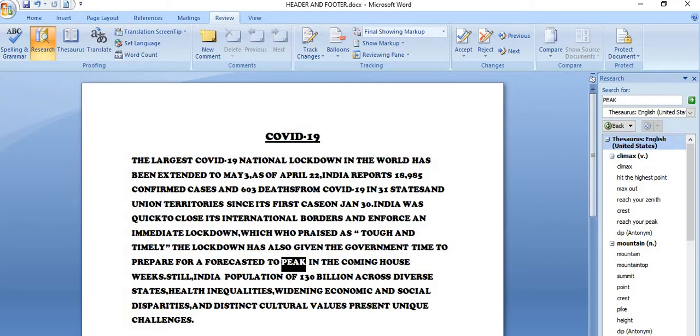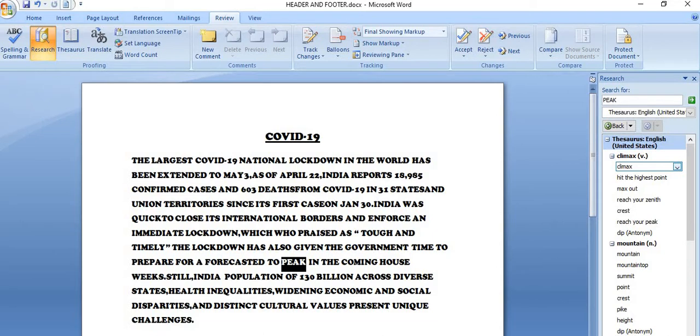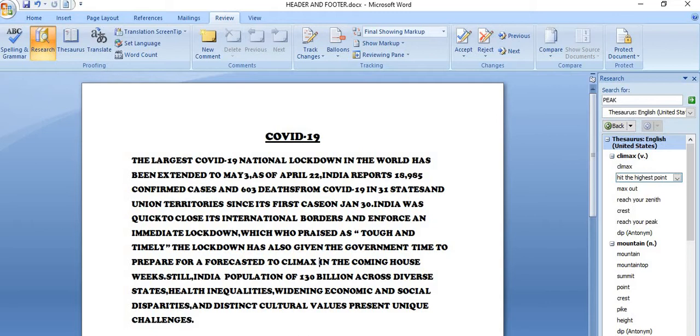So as per your wish, as per your understanding, you can select any word. Suppose I am okay with climax. So climax is the synonym of this. So how you can do this, if you want to replace this word with this. When you go to the right side, you will get this drop down. So yaha aap insert pe click karoge, so aapka ye word, iske place par insert ho jayega.